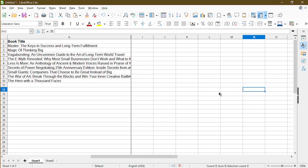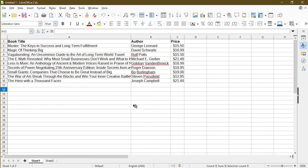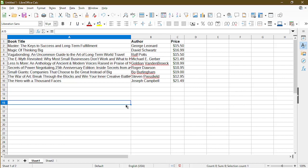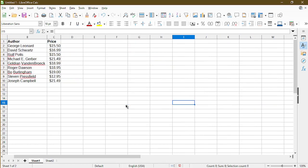And to unfreeze, all I have to do is go back to View and click again, Freeze Rows and Columns. And now we see that column A is no longer frozen. So when I scroll right, it'll disappear from my view.